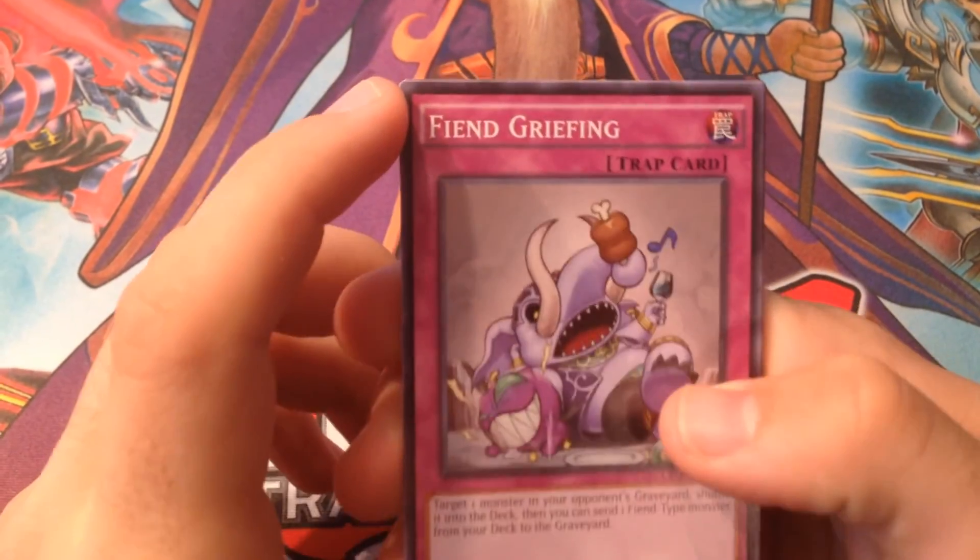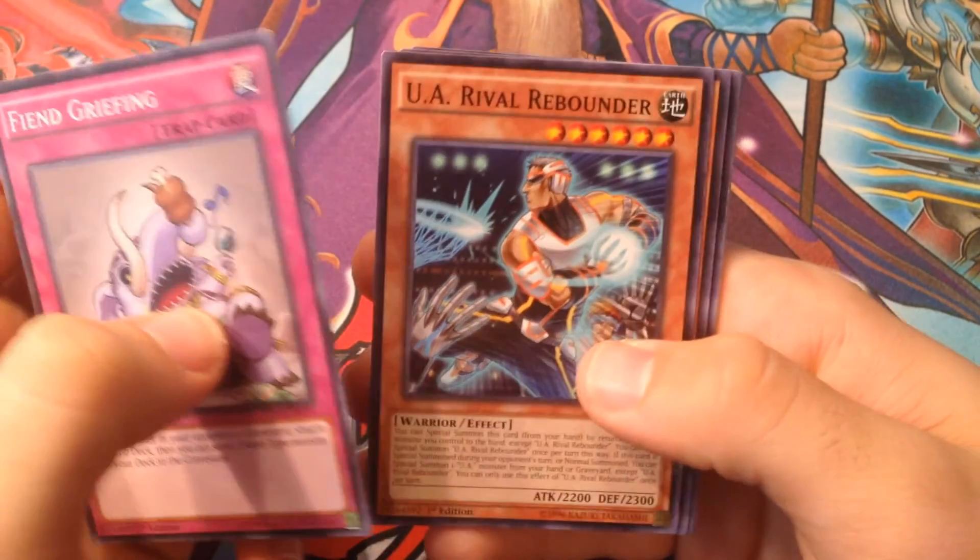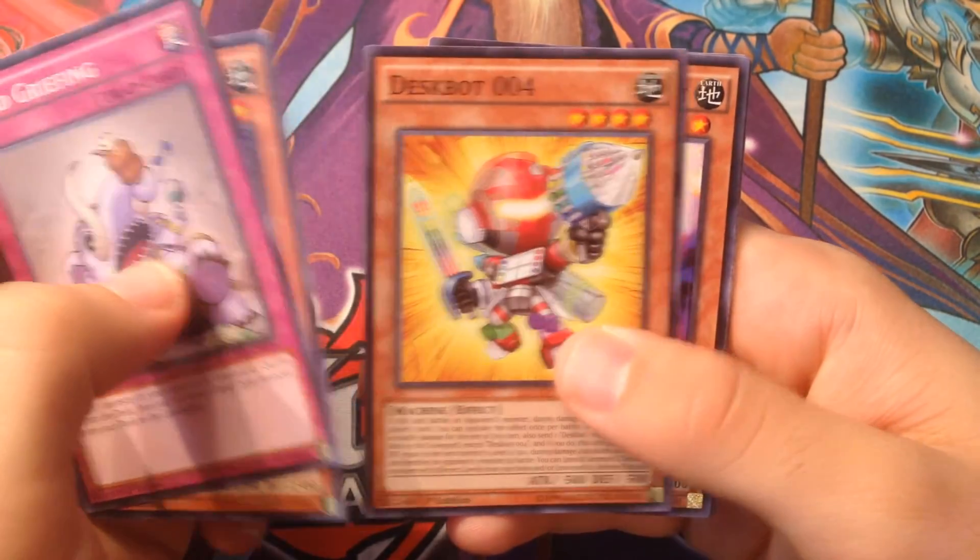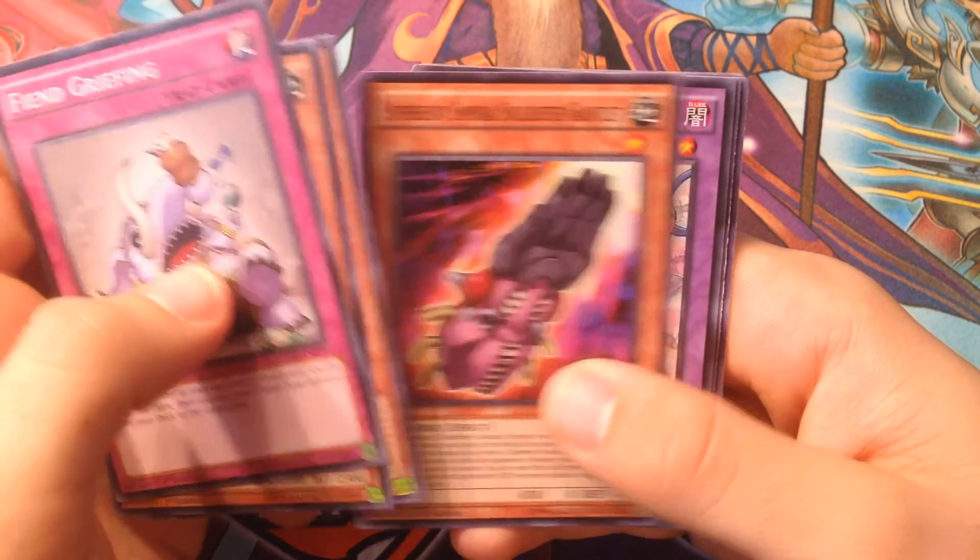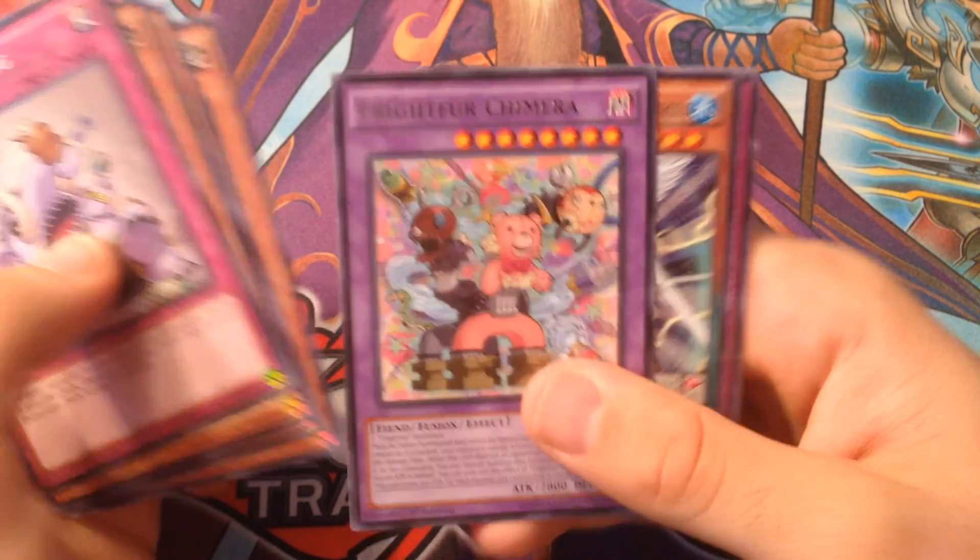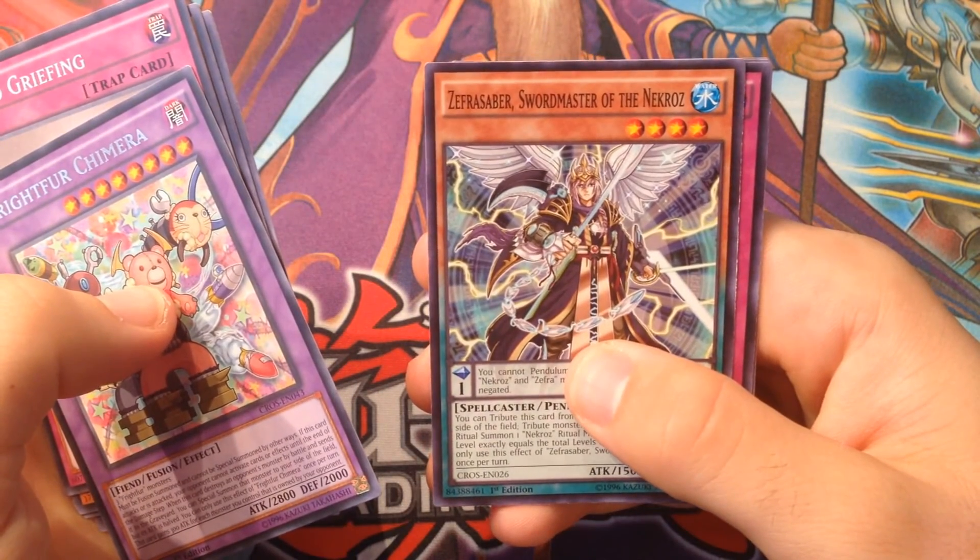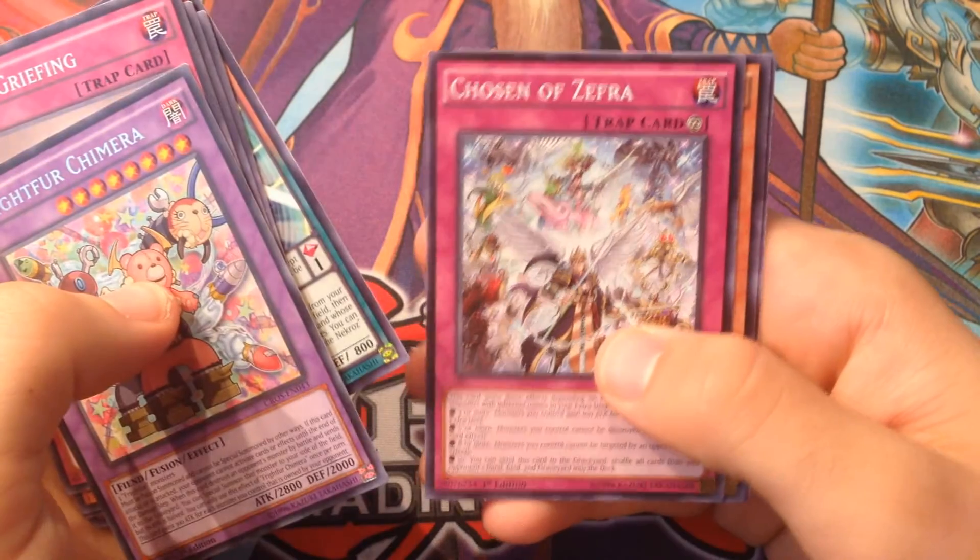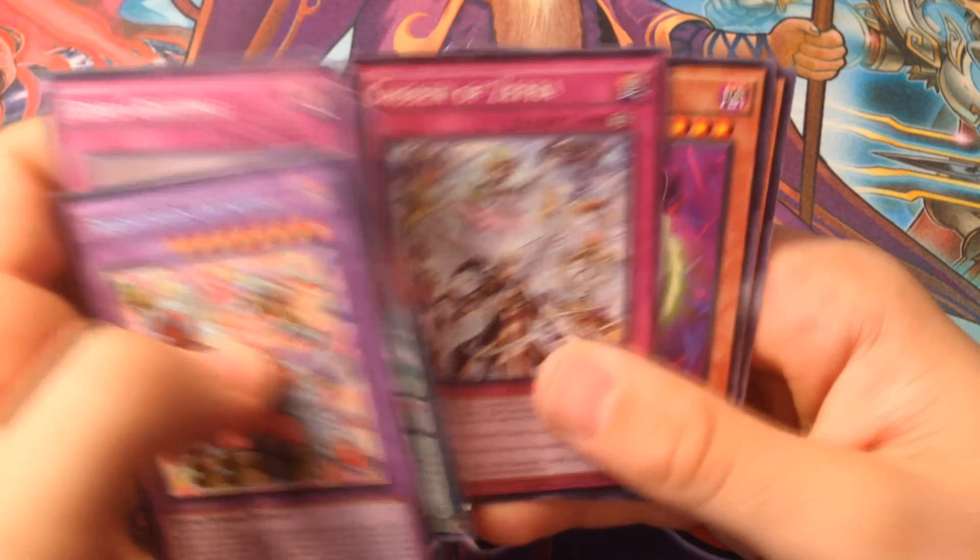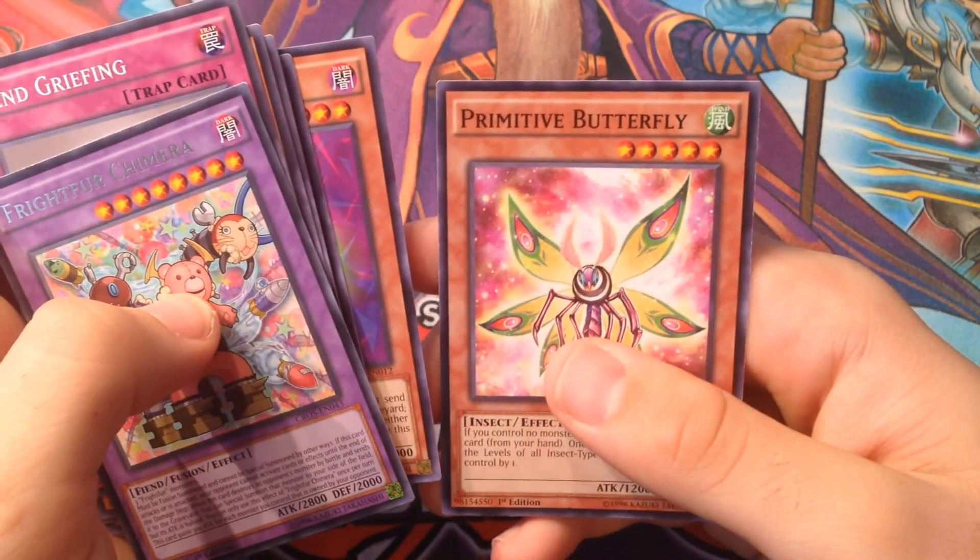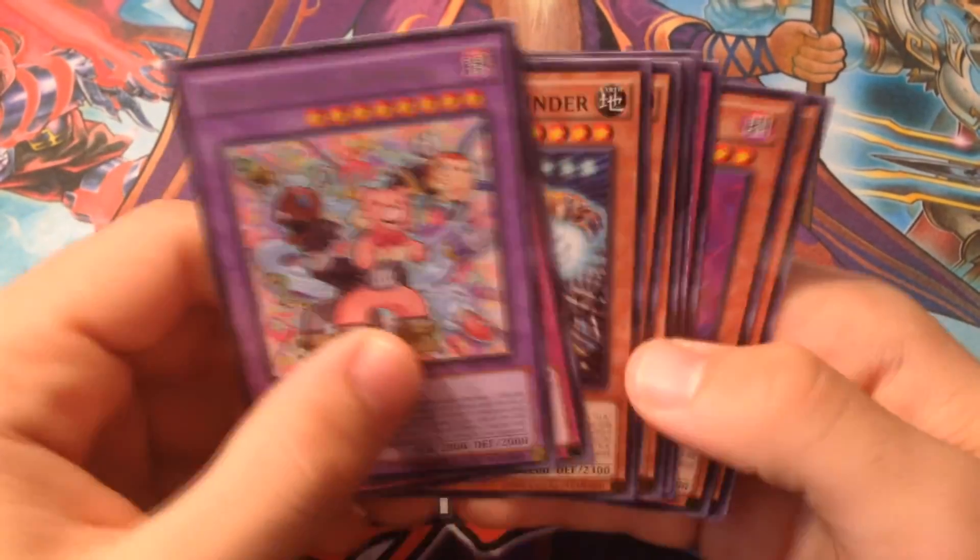Alright, so we got Fiend Griefing, U.A. Rival Rebounder, Deskbot 004, Super Heavy Samurai Soulbuster Gauntlet, Frightfur Chimera, Zefra Saber, Swordmaster of the Nekroz, Chosen of Zefra, Edge Imp Saw, and Primitive Butterfly. We only got a rare, but that's okay.